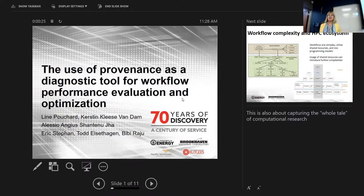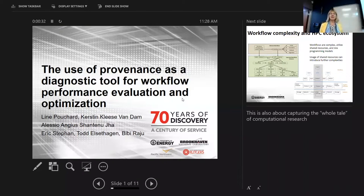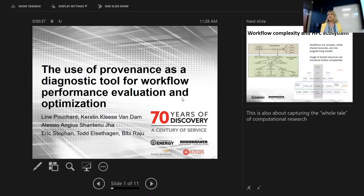My talk is going to be about the use of provenance as a diagnostic tool for workflow performance evaluation and optimization. This is also about capturing the whole tale of computational research that Jarek just discussed.